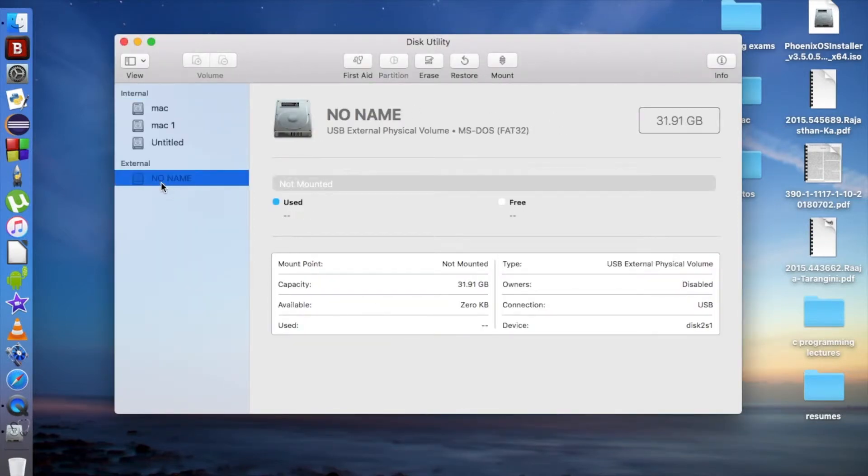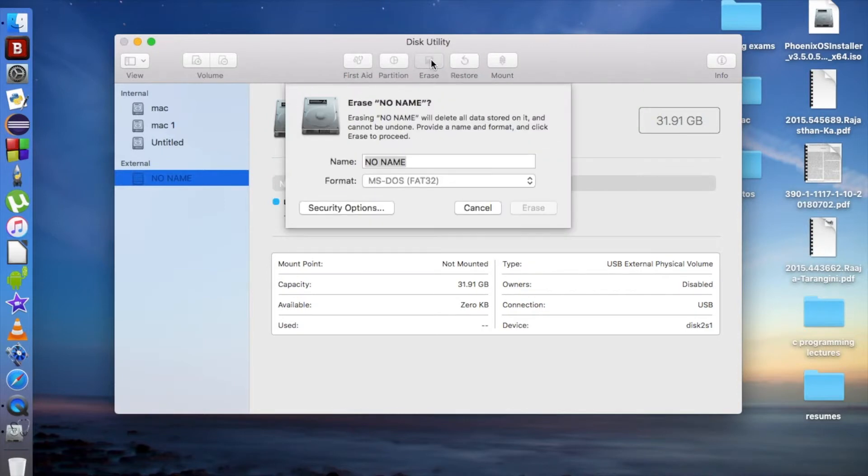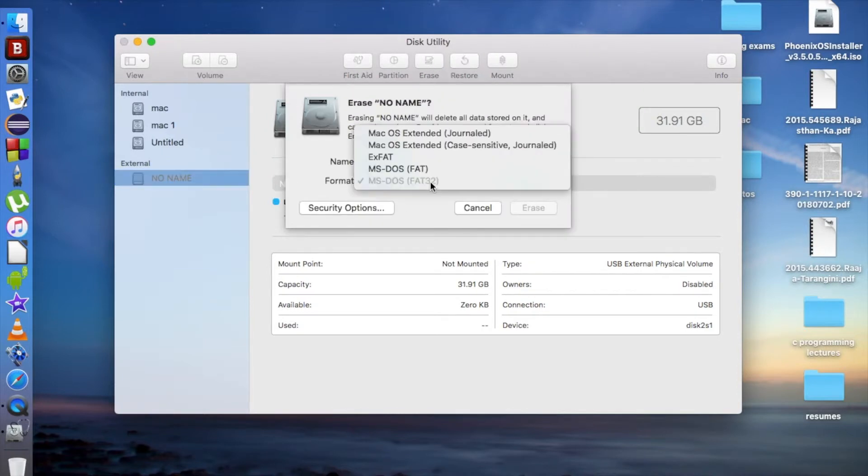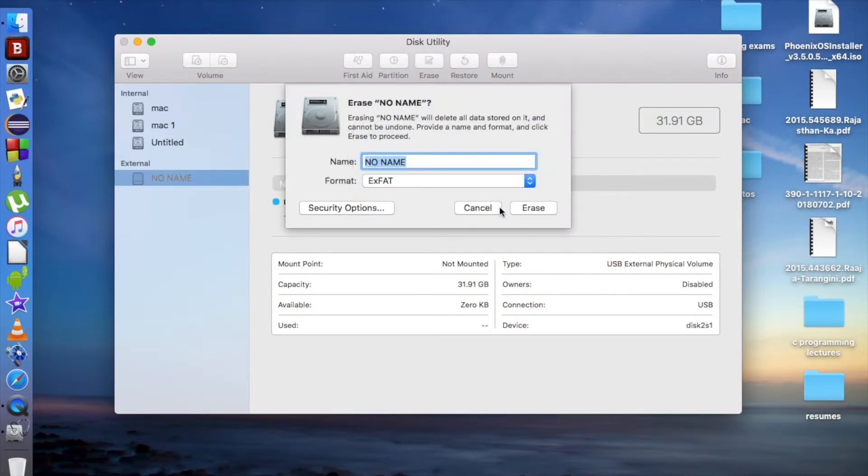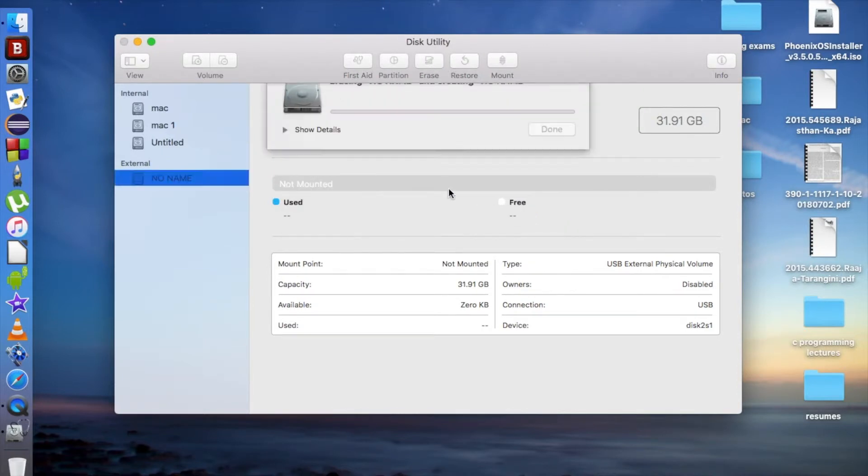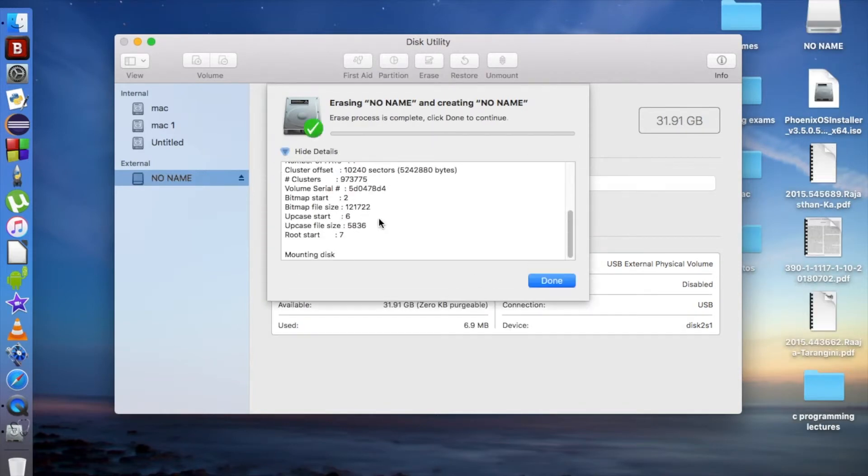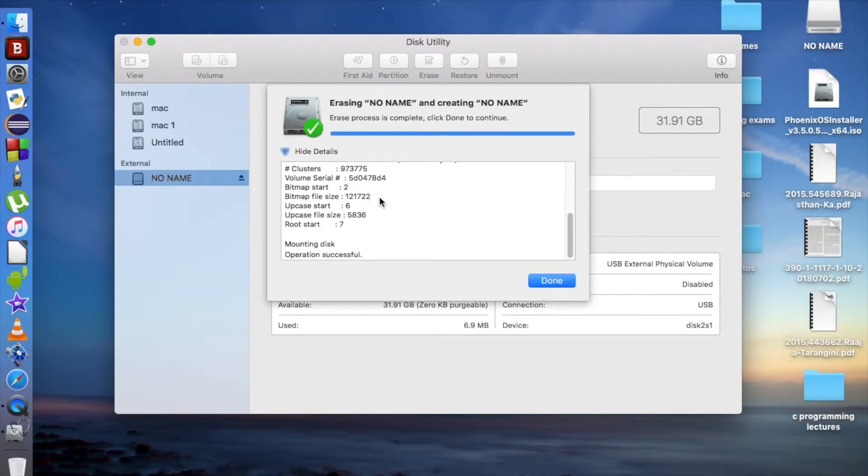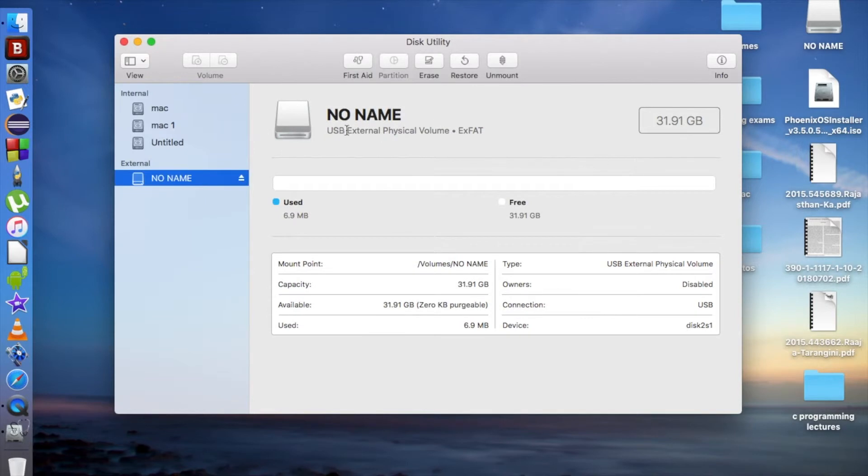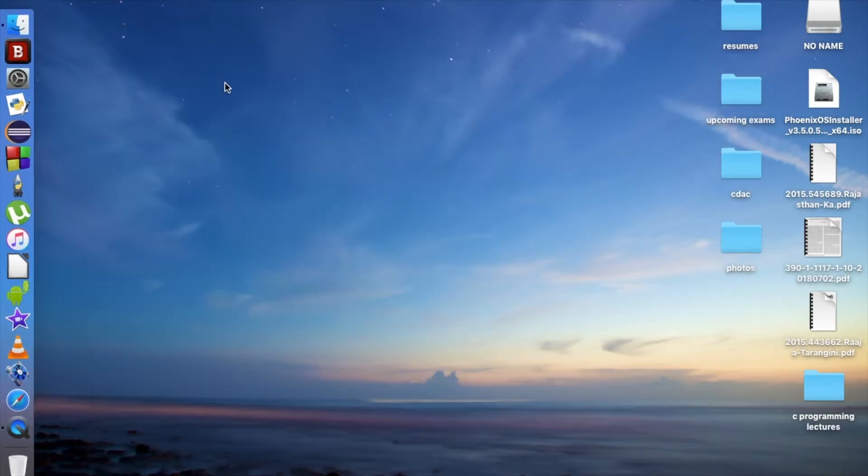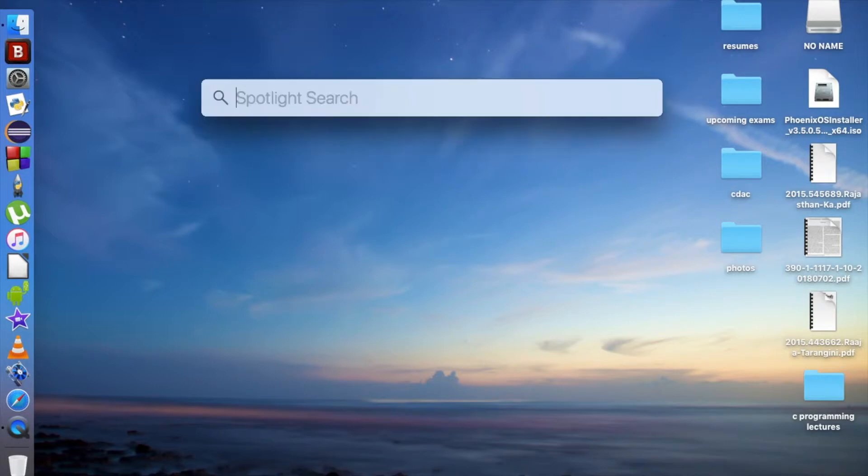It will erase, but you may get some error sometimes. So how can you do it another way? You have to go to Terminal.